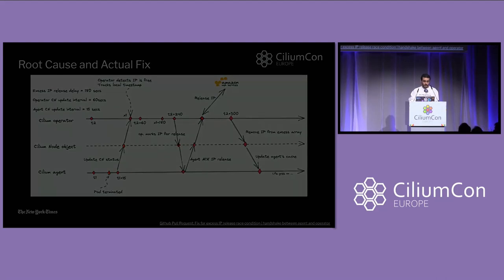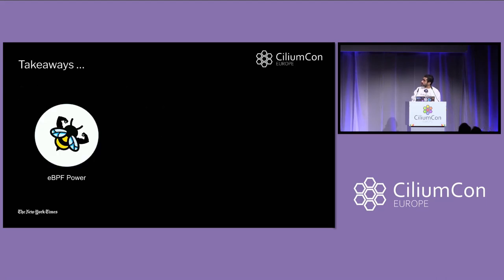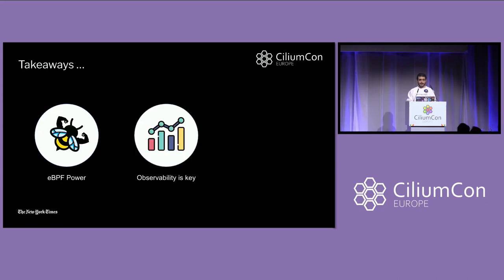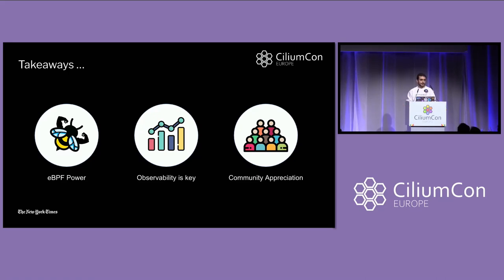And that was our bug hunt. So what did we learn so far? eBPF is powerful — we started just by using Cilium as a CNI for networking, and we're looking forward to more opportunities where eBPF can be helpful. Observability is very important to understand all of the traffic across our clusters. And finally, we appreciate the community — we found something that wasn't working for us, but other people had already contributed the fix upstream, and the problem was solved as we upgraded to the next version.